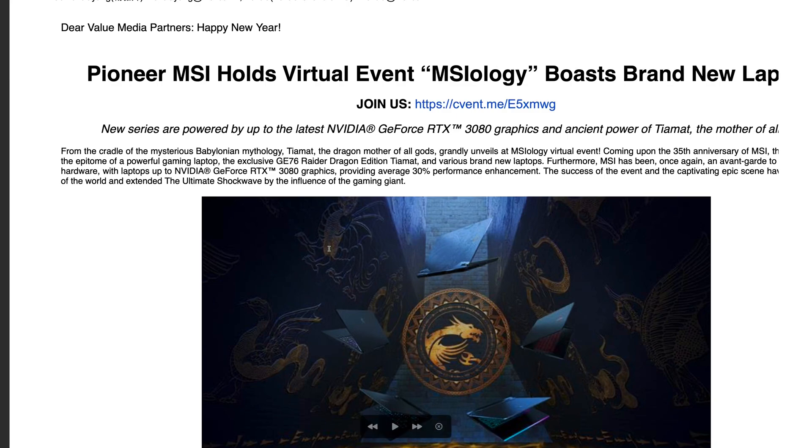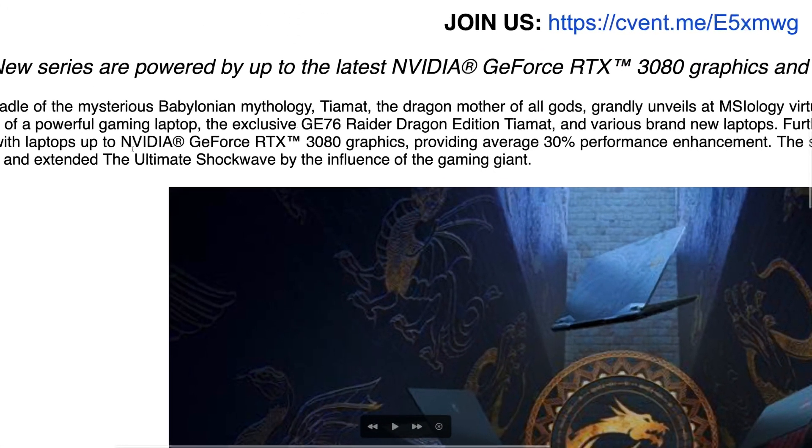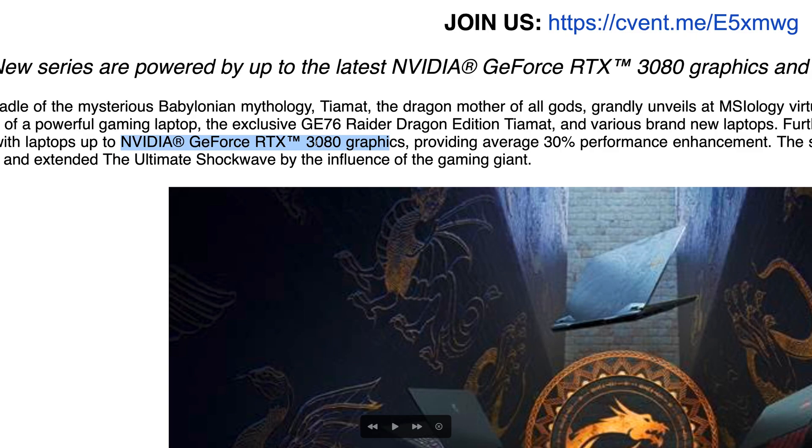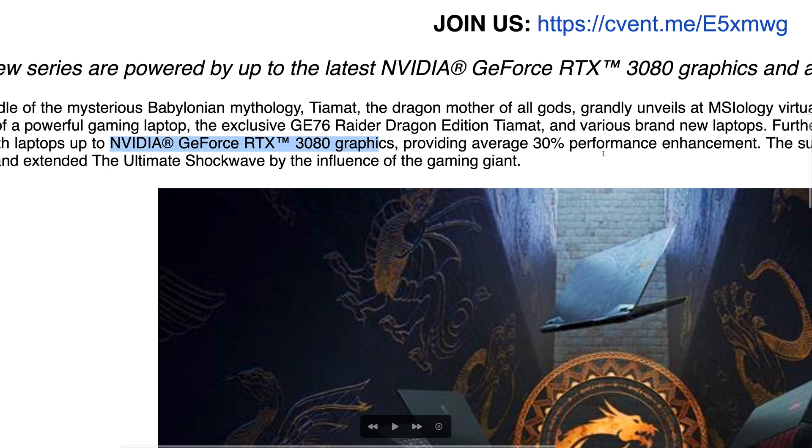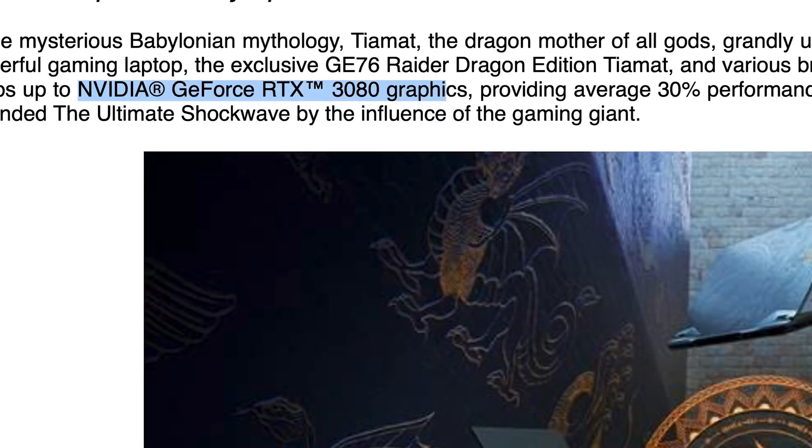Well, I've got a press release. The NDA is lifted so yeah, it's finished. I didn't sign anything anyway. Here we go, NVIDIA GeForce RTX 3080 providing an average of 30% performance enhancement. So this is from MSI, that's their own internal testing, right?